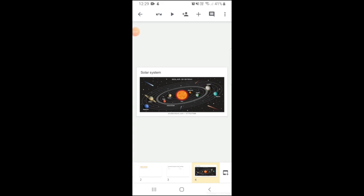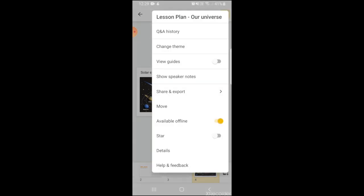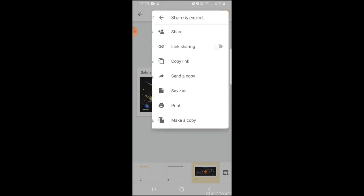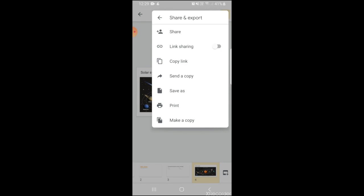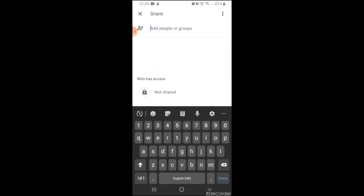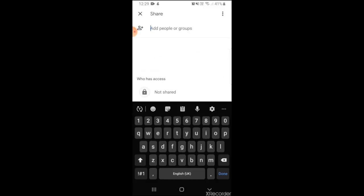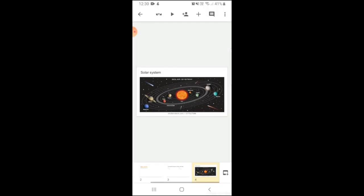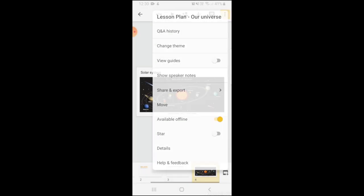Once you have your presentation ready, the next step is to save your presentation or to share your presentation. Now to save your presentation, once again you'll need to click on the three dots on the top right corner. You will see an option of share and export. We will click that. Here you can either share the presentation directly with people via their email addresses.